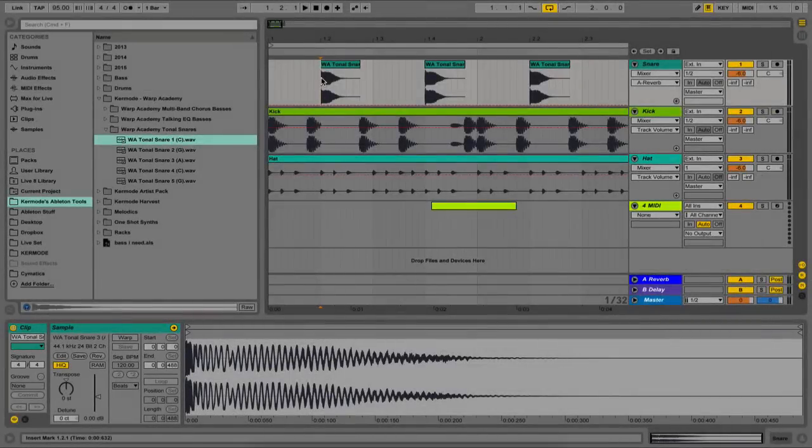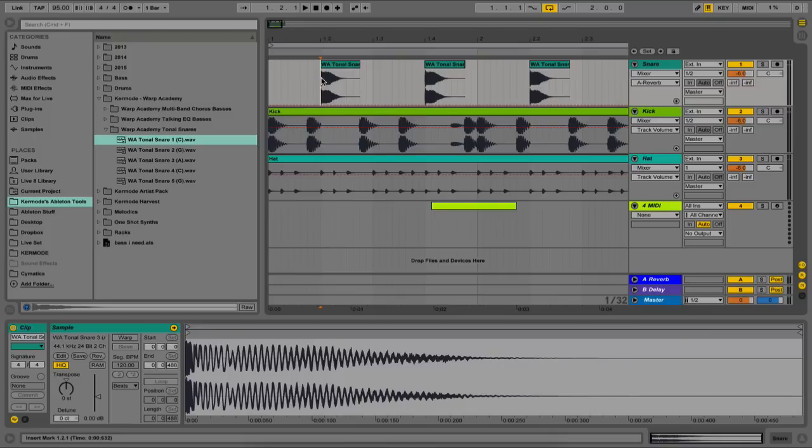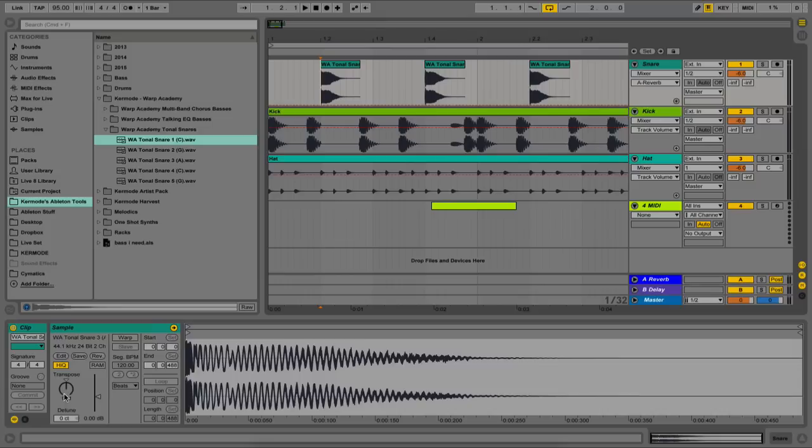So for today's tutorial, I want to show you guys how you can tune your drums with the Frequency Shifter. Sometimes using the Transpose knob can affect high-end fidelity. It's actually a pretty deep topic involving sample rate, playback speed, and transposing, and how all of those relate to each other, but because this is a quick video about the Frequency Shifter technique, we'll save the geek talk about sample rates for another day.